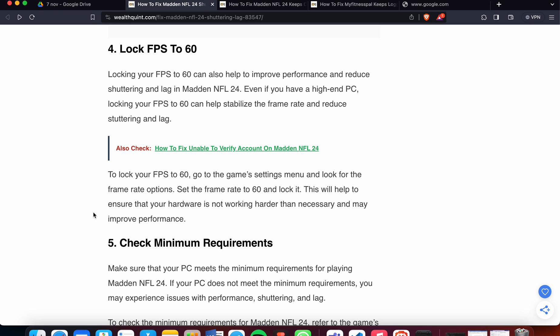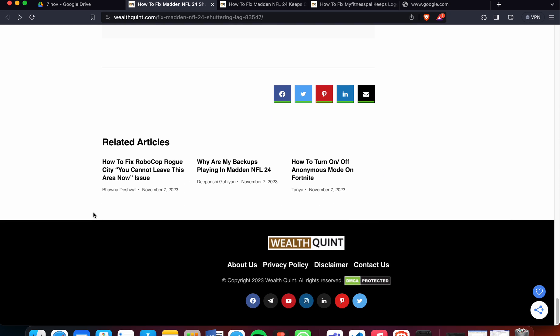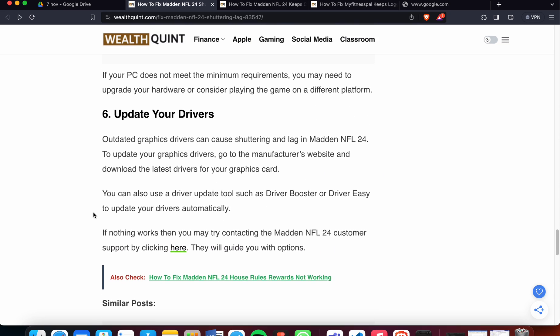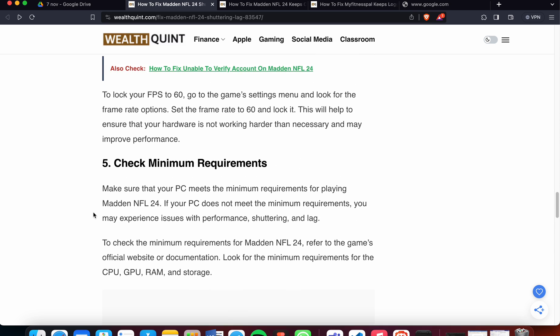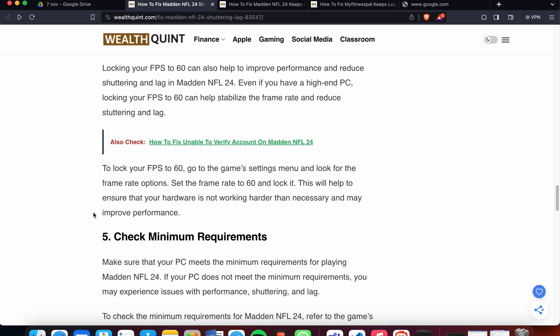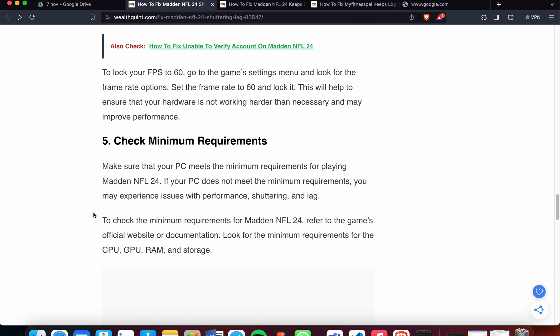If your PC does not meet the requirements, you may need to upgrade your hardware. To lock your FPS to 60, go to the game settings menu and look for the frame rate option. Set the frame rate to 60. This will help ensure that your hardware is not overworked and may improve performance.